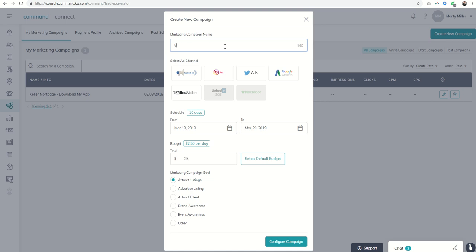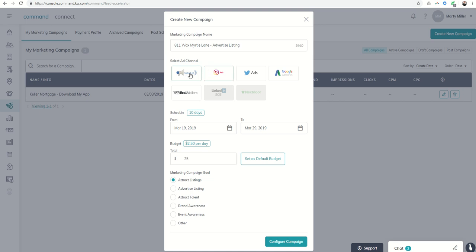This marketing campaign, I took a new listing last week at 811 Wax Myrtle Lane, and we're going to do an advertised listings campaign. We're going to call this 811 Wax Myrtle Lane advertised listing. We're going to choose Facebook and Instagram. Facebook, obviously, Instagram owned by Facebook, so that's a pretty easy correlation between those two.